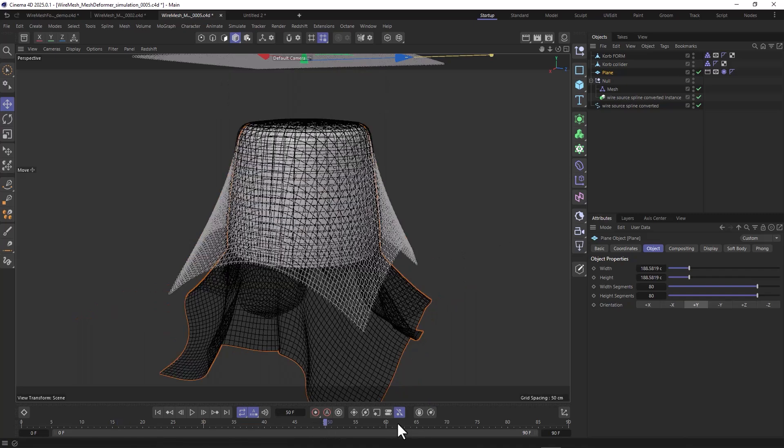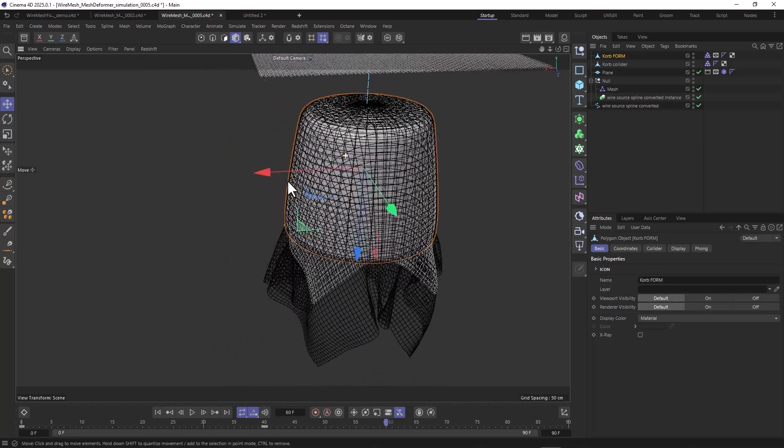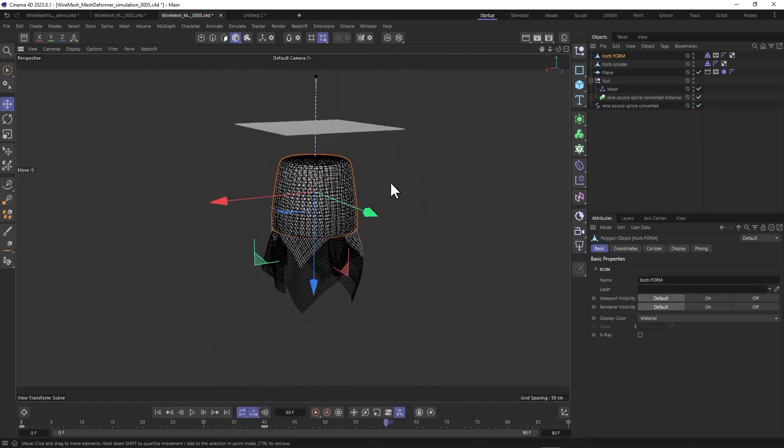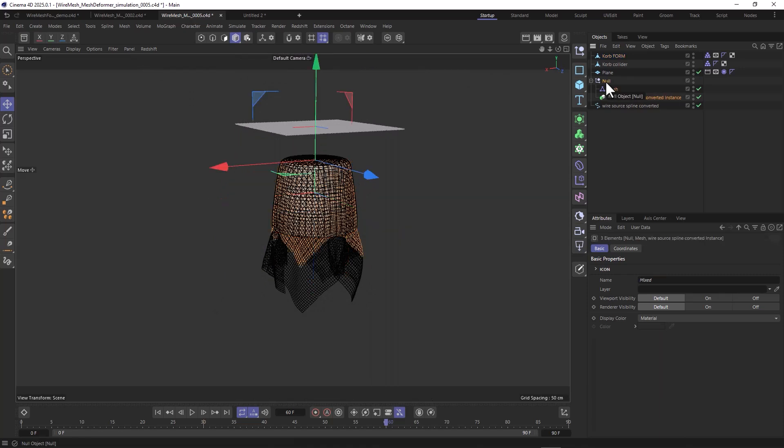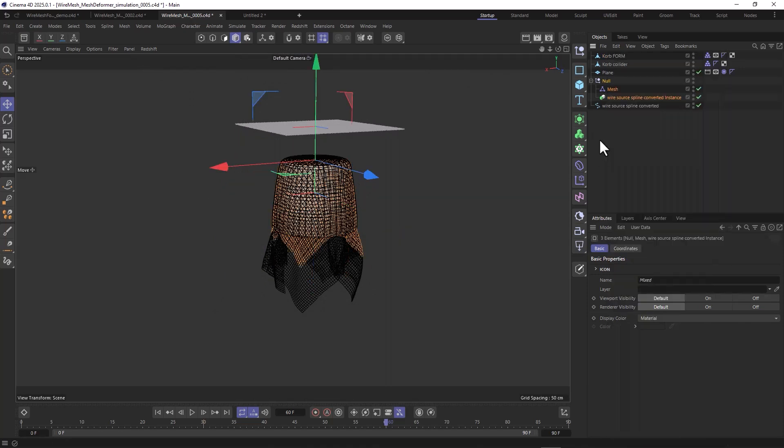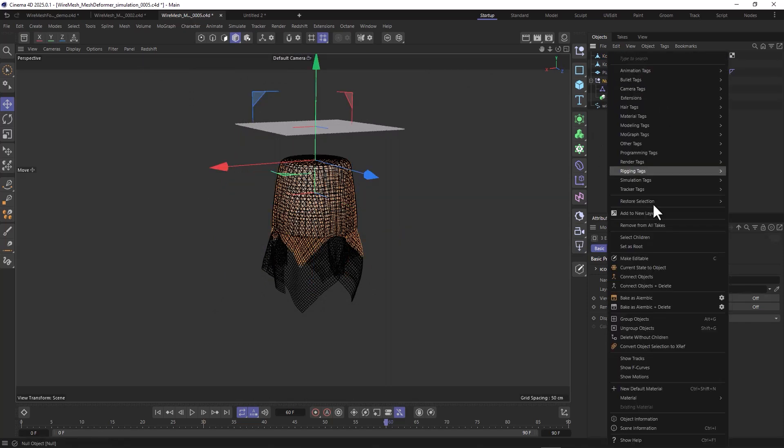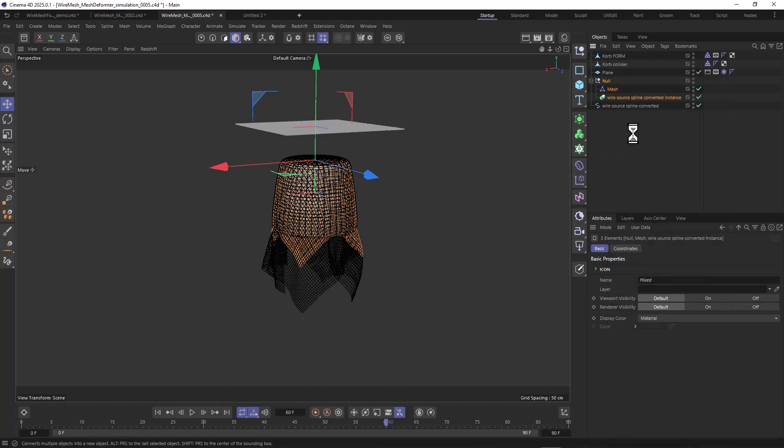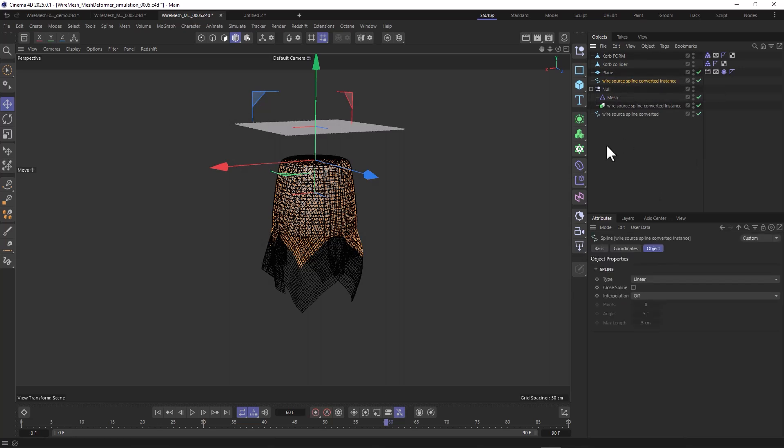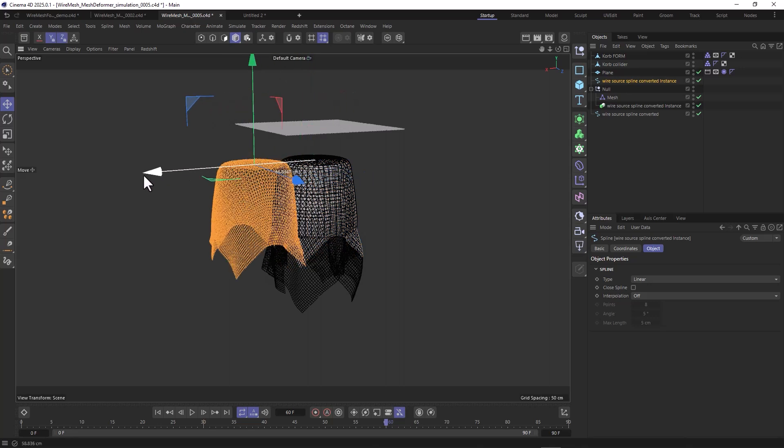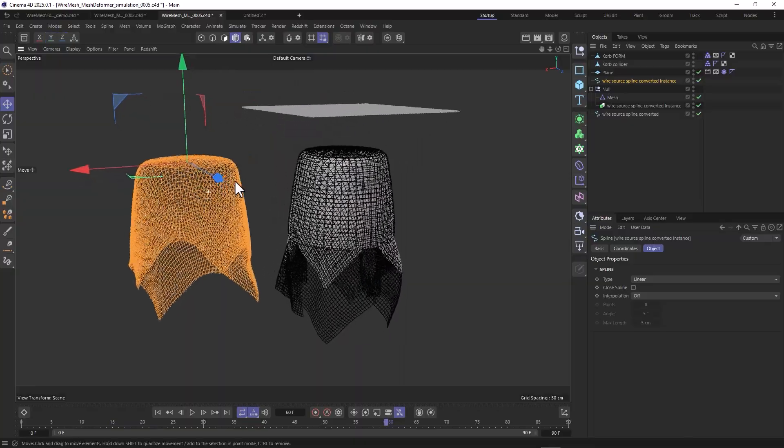This is what we end up with, around frame 60 or something. Once this is simulated, you just right click this null or middle click to select everything, right click and then connect objects. What this does is it takes the current state and creates a single object out of it. When we move this to the side, you'll see we have our final shape right here.